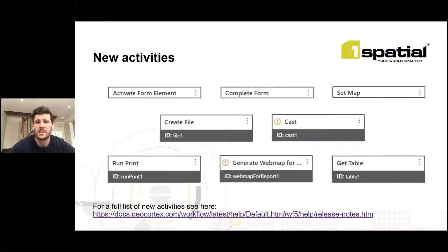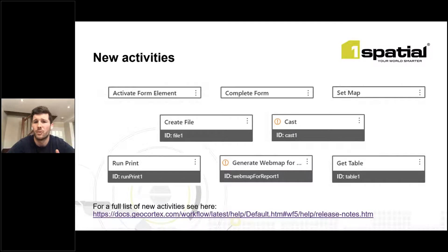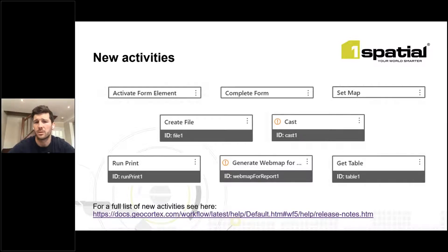Many new activities have been released throughout the year. The Activate Form Element activity allows the user to click the add button on the geometry picker or file picker in form elements. The Cast activity casts a value to a specific type — previously available in Workflow 4, now brought into Workflow 5. The Run Application activity allows a user to run an application on the server side. The Create File activity creates a file object from supplied content, and the Generate Web Map for Report produces a map to be used by the Run Report activity.